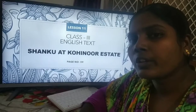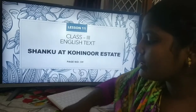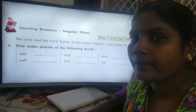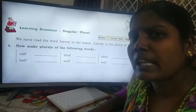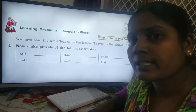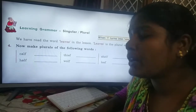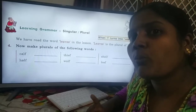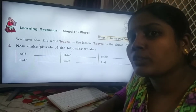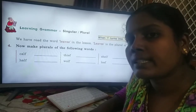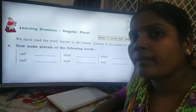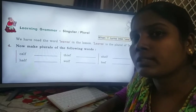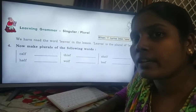Shanko at Kohinoor Estate. In this lesson we are going to learn singular and plural nouns. We know that a noun means the name of a person, place, thing, or idea. But what is singular and plural? Singular means only one — it could be either a person, place, thing, or idea. Plural means more than one person, place, thing, or idea.